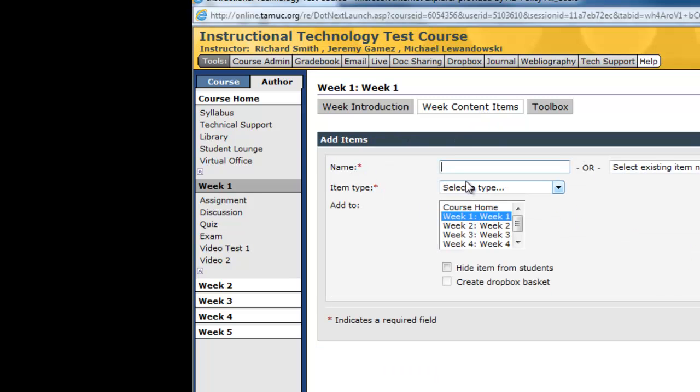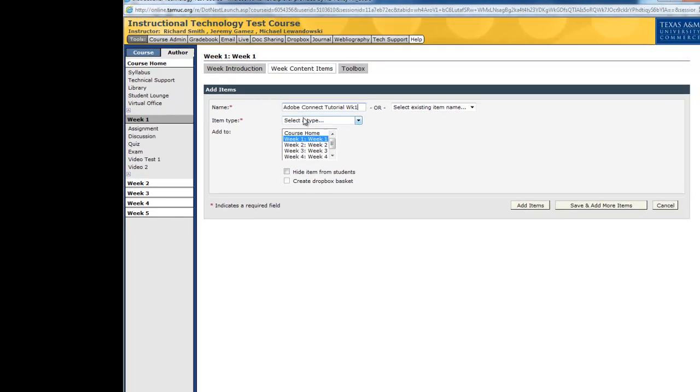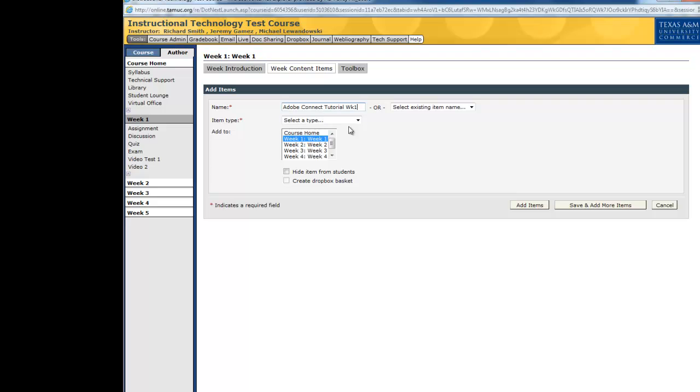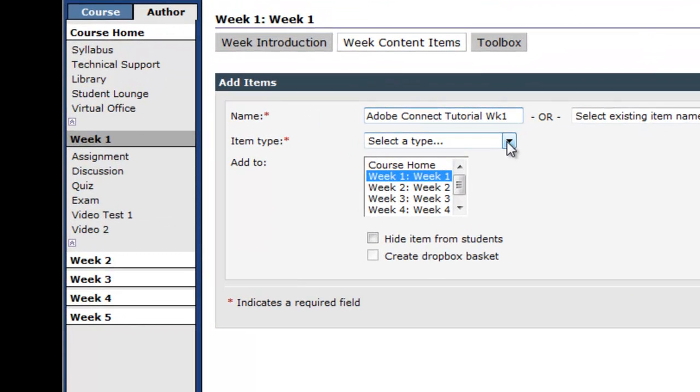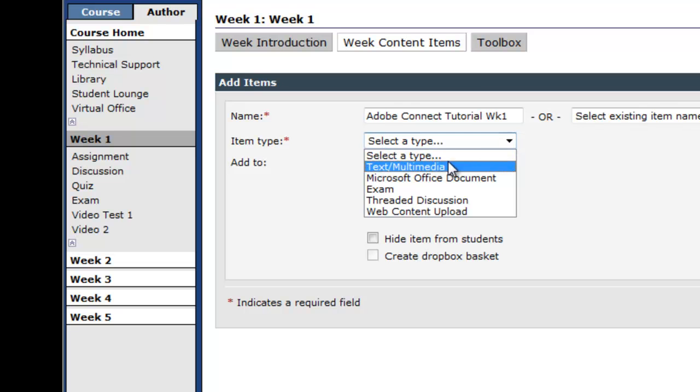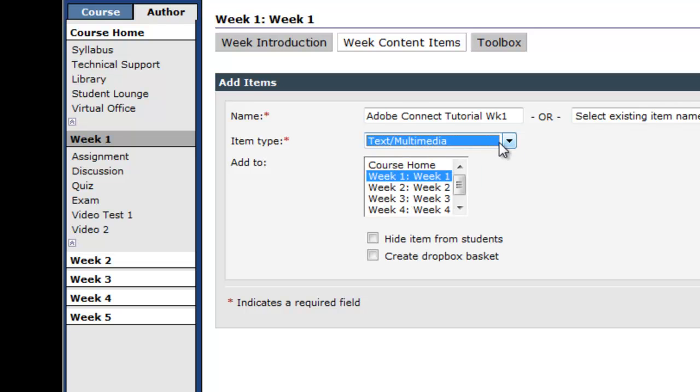And I'm going to do Adobe Connect Tutorial Week 1, alright? Select type. This is where you definitely need to select text slash multimedia. Okay? That is a key part of this. Okay?